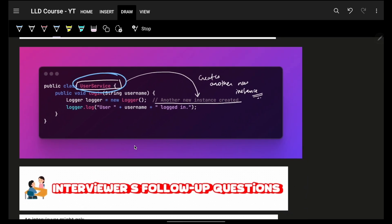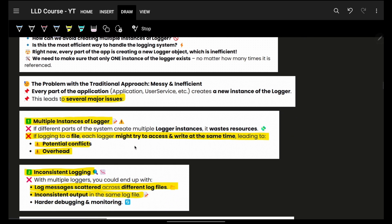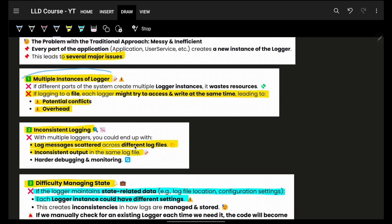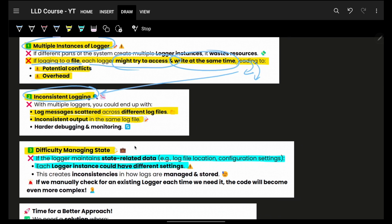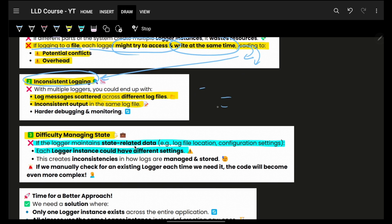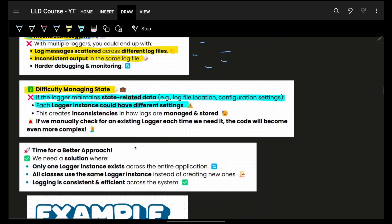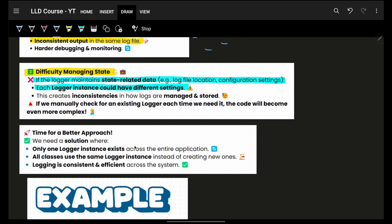Now what will happen? User will create another logger. Now I have two loggers performing the same operation. You will end up having a lot of issues — primarily, multiple instances. If you are logging into a file, each logger might try to access it and write at the same time, leading to conflicts or performance overhead. Next is inconsistency — conflicts will cause inconsistent logging, logs scattered across files. It will also be very difficult to manage state, since every instance could have different configuration settings.